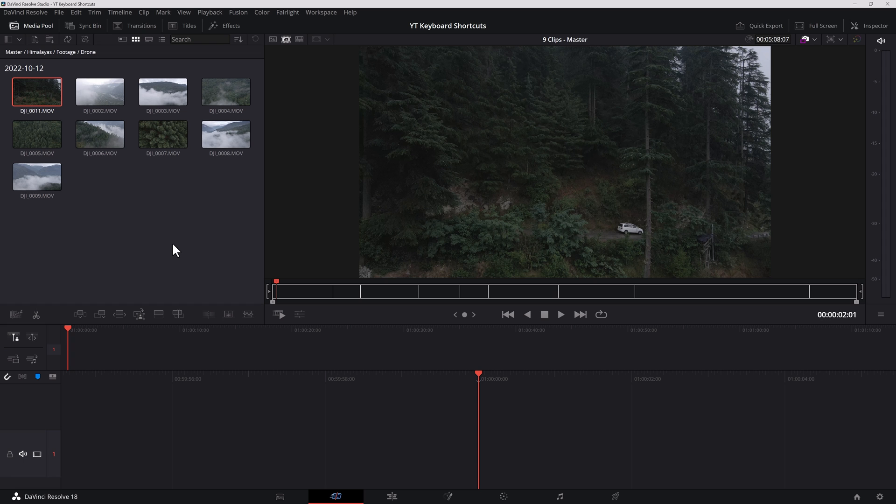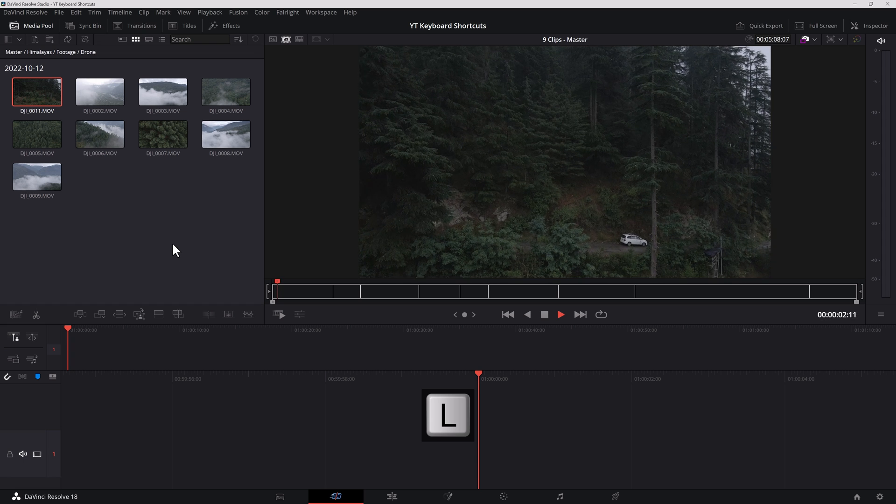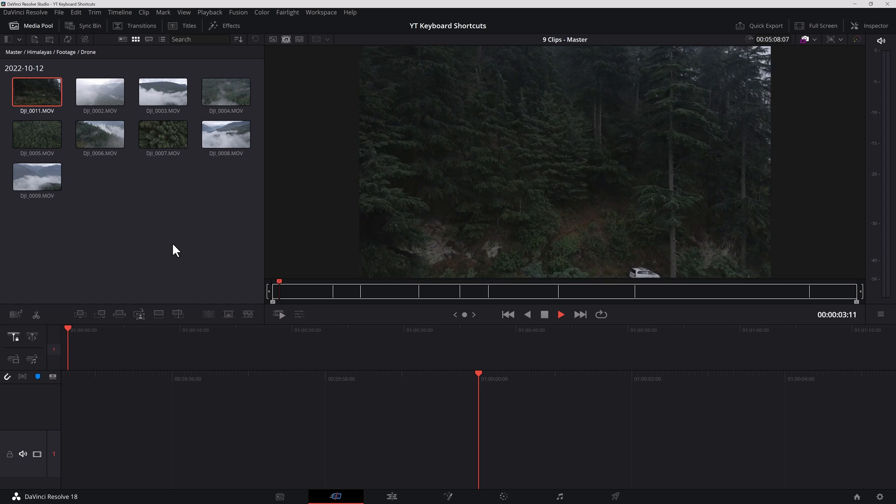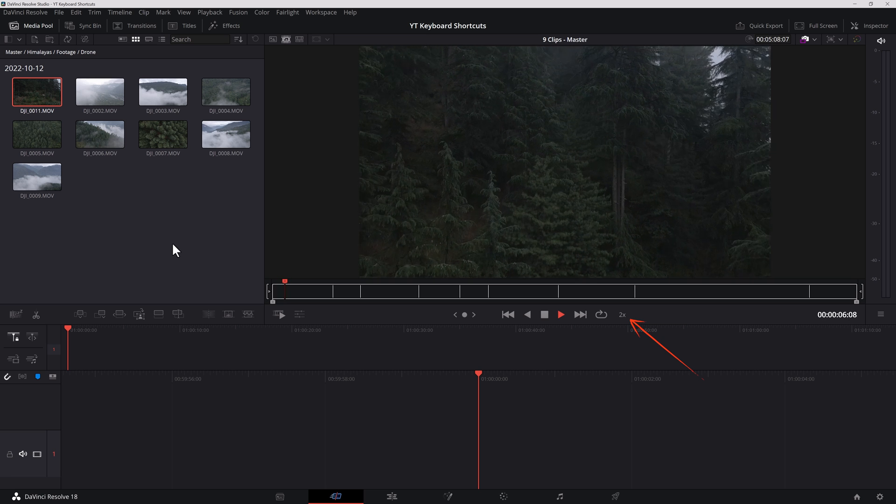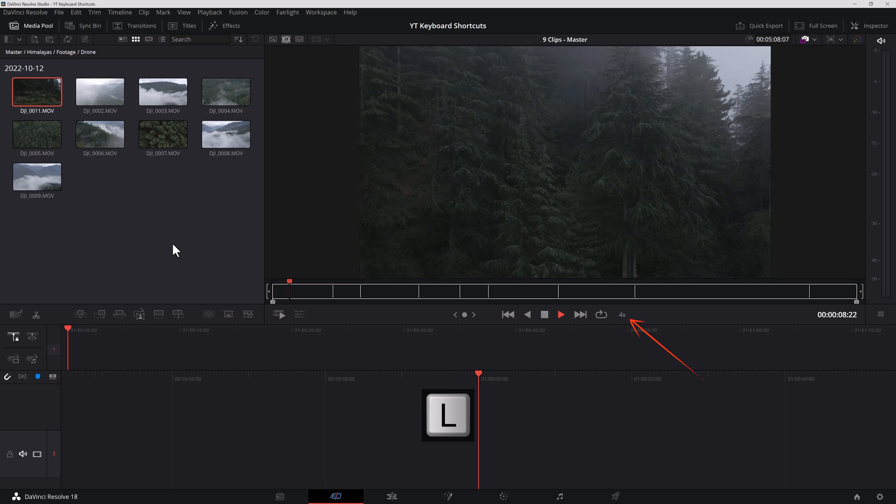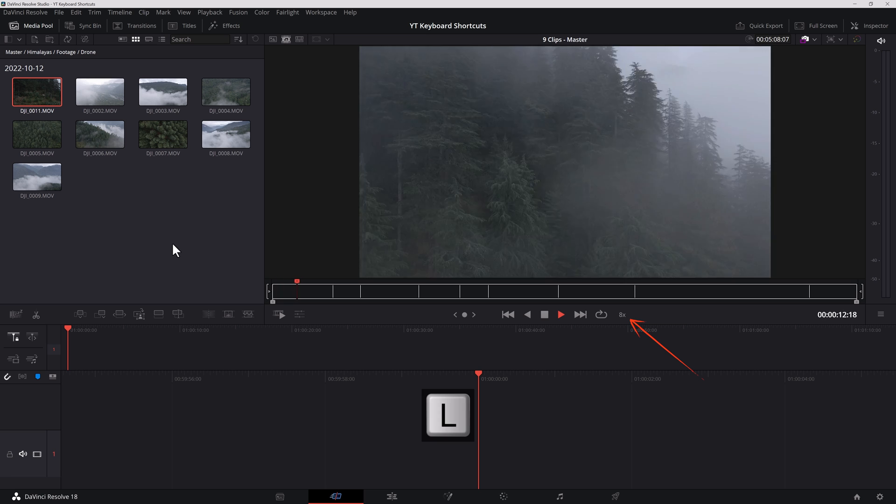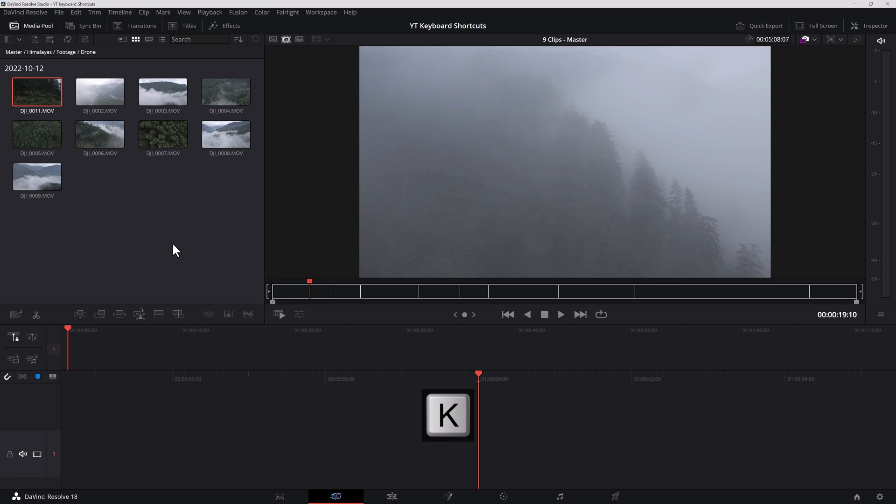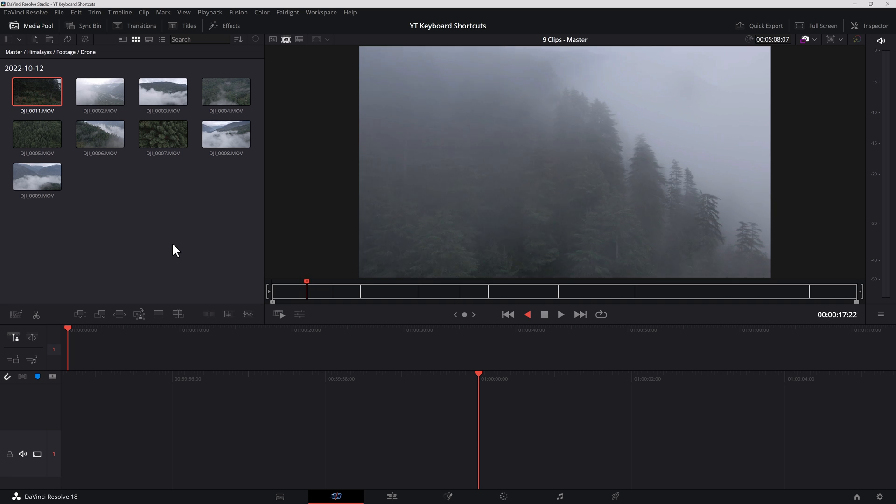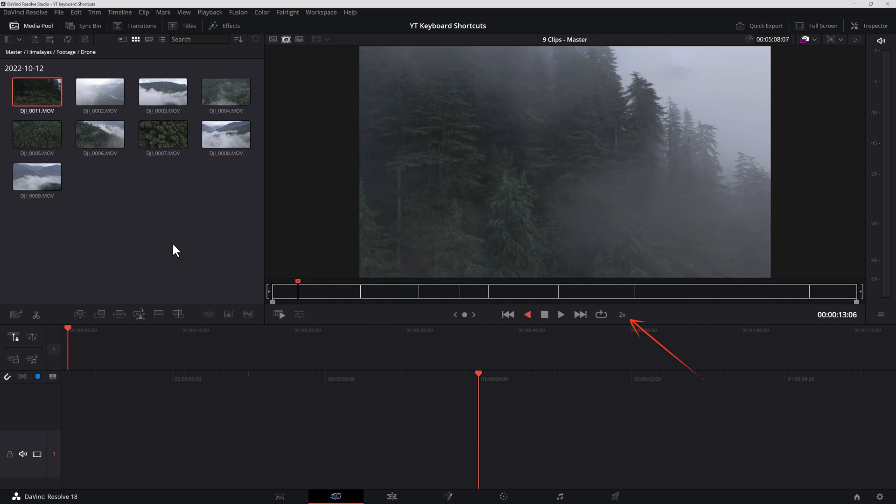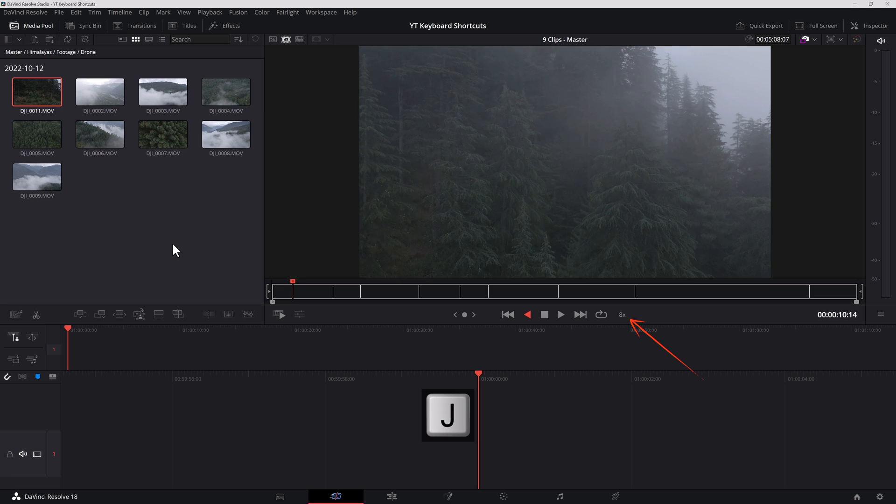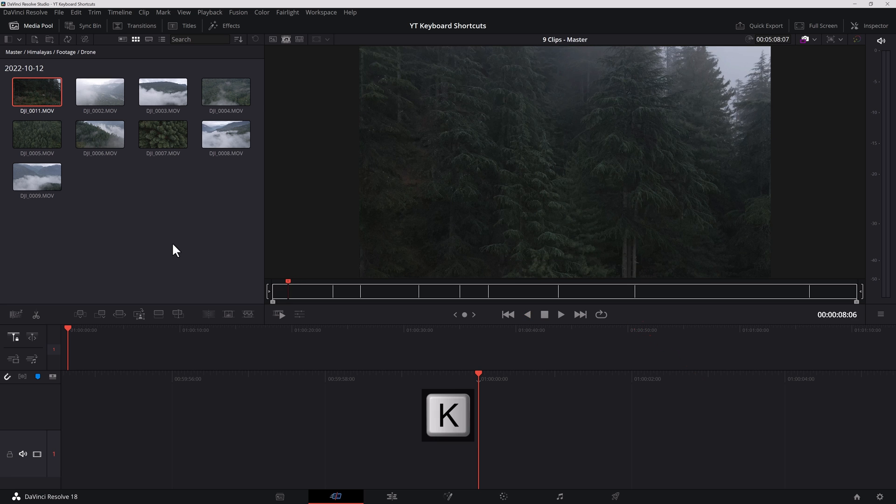However, I prefer to use the keys JK and L. L to move forward. If I hit it again, it'll move at double the speed, four times the speed and so on. K to pause, J to play backwards. The same thing applies. You can 2x, 4x, 8x and so on.